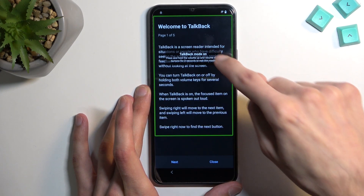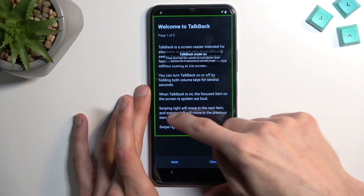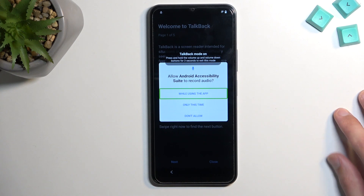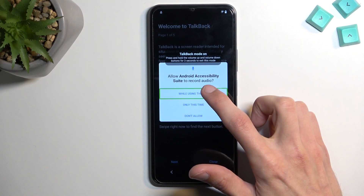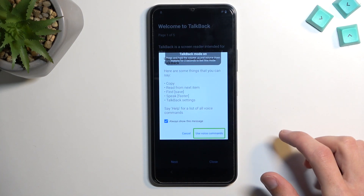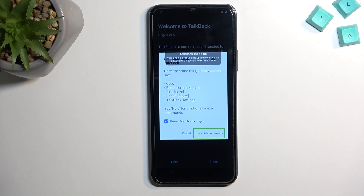From here, select the first option by double-tapping on the one that is already selected, then select 'Use voice commands.' Before you double-tap on it, I'll quickly go over what you need to say, because it will activate the microphone and the device will start listening.